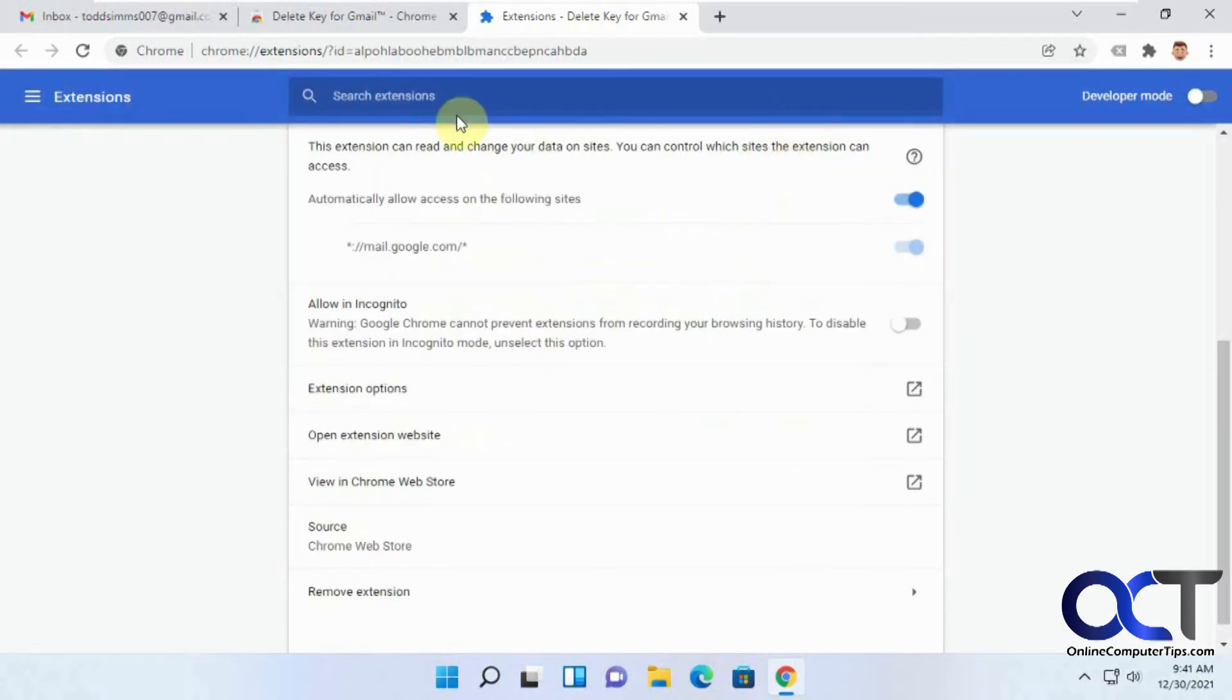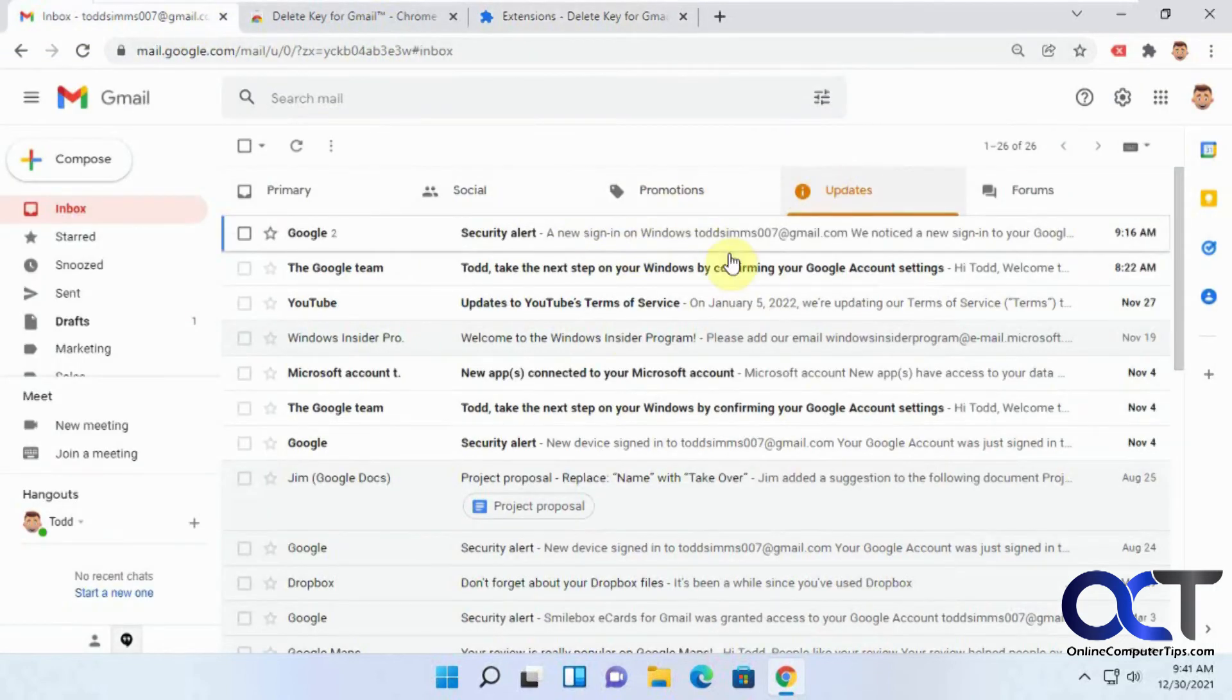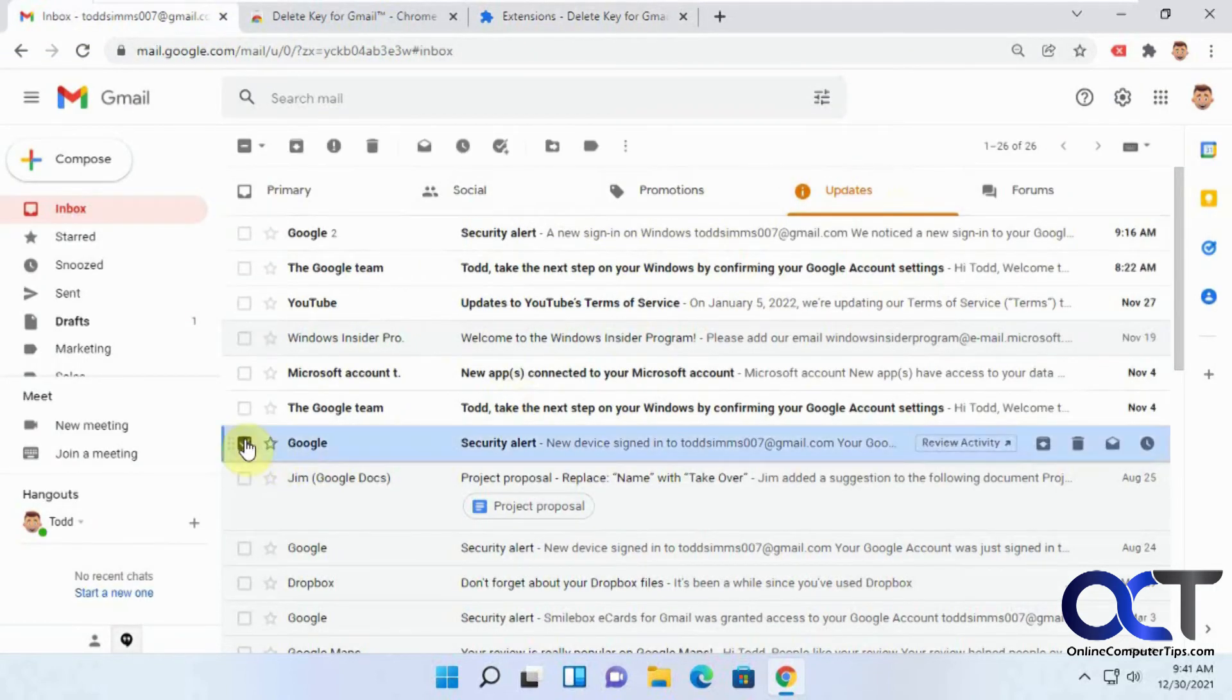Okay, so now the only catch with that, so if we go back to our email here, and if I want to delete an email, it doesn't work when you're in the list. So I'm pressing delete and nothing's happening.